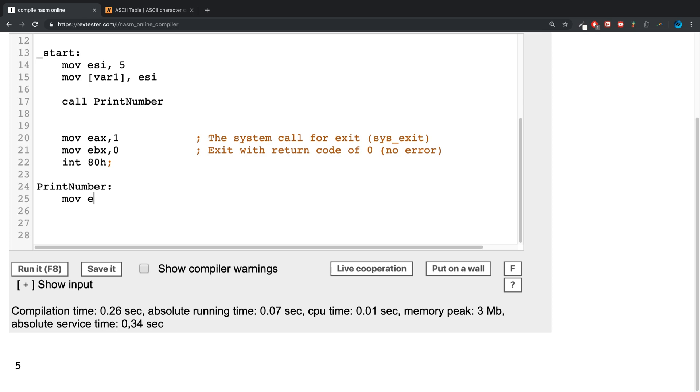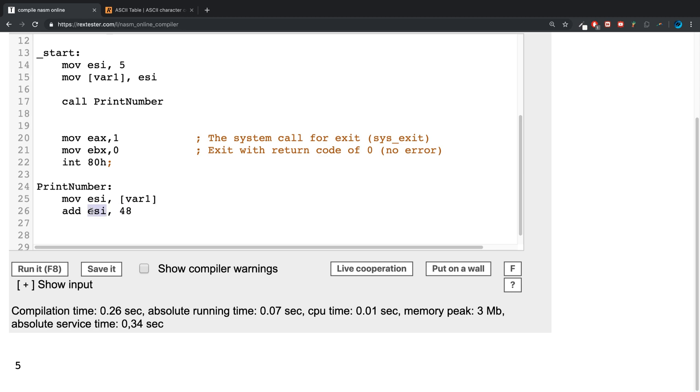Inside of here, what we want to do is we want to move back into the ESI register var1, the var1. And we want to use the add command, and we want to say what's in ESI, add 48 to it. And then this will replace ESI with that.